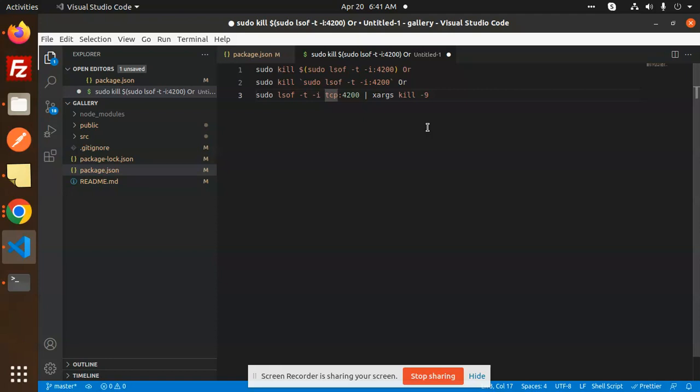This command kills the existing port running on your Ubuntu system. So, first you can change the default port of the project you are running, second you can kill that port. These are the two solutions you can use to resolve the issue 'port 4200 is already in use.'